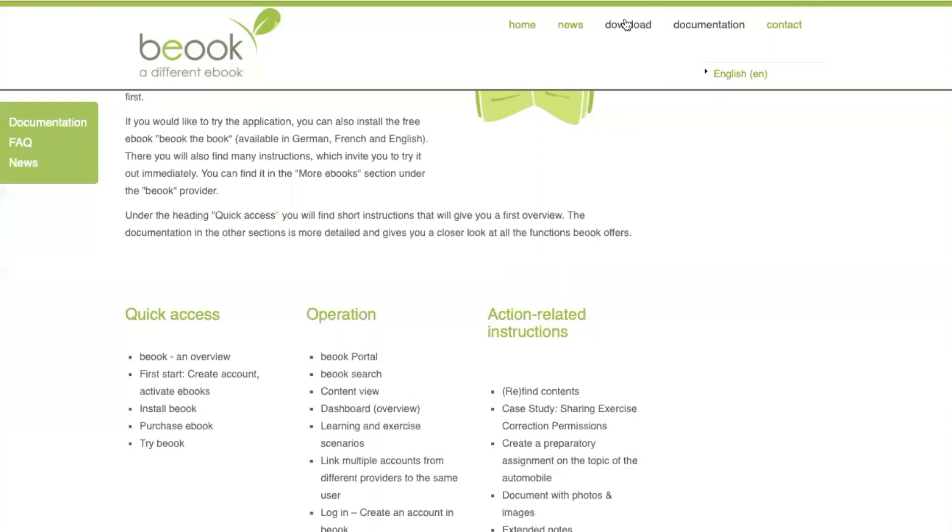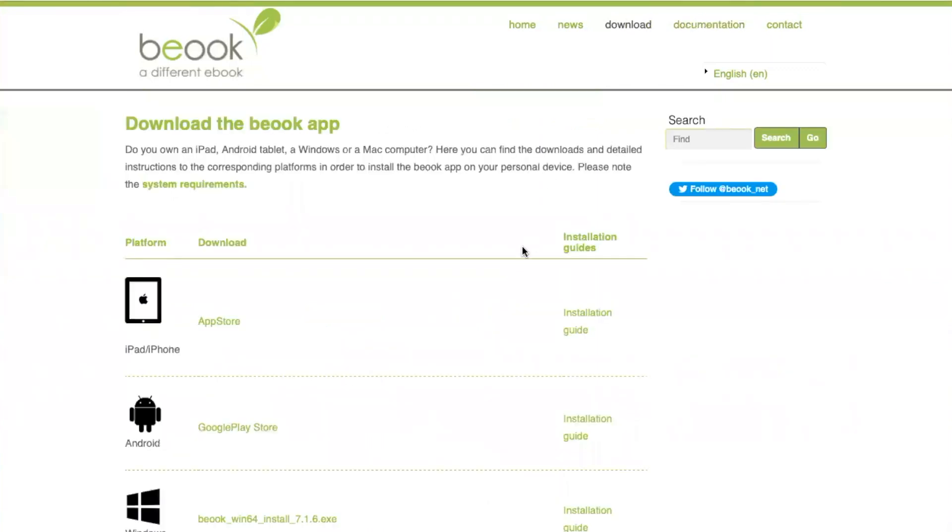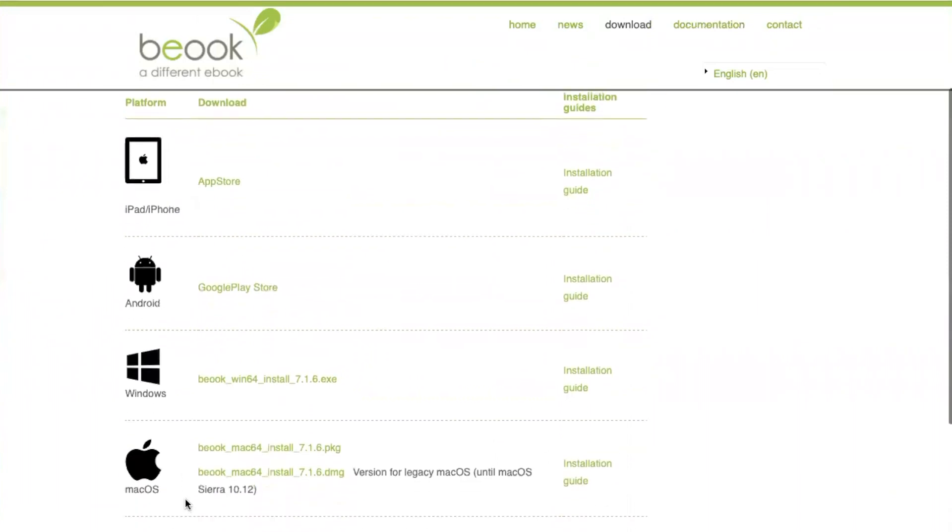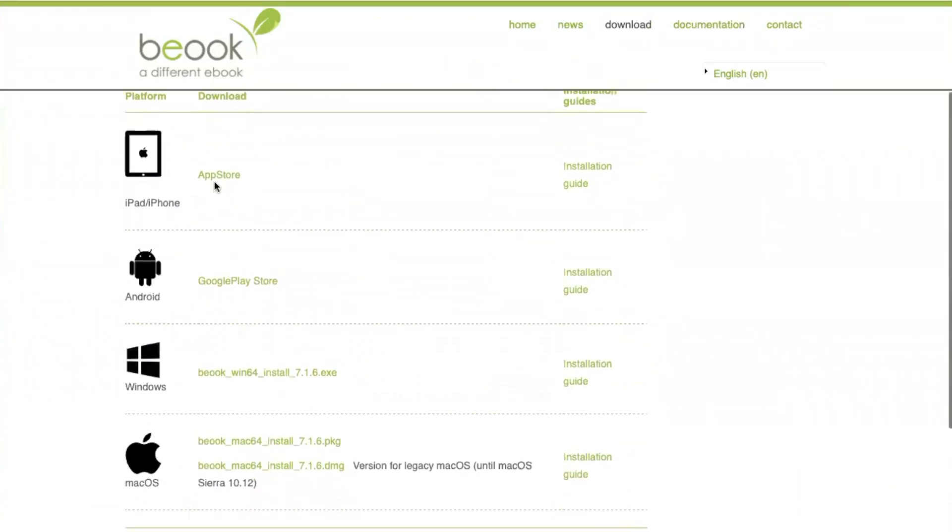Under download, you will find the current download links for Windows, Mac OS, iOS and Android, and you will also find installation instructions here.